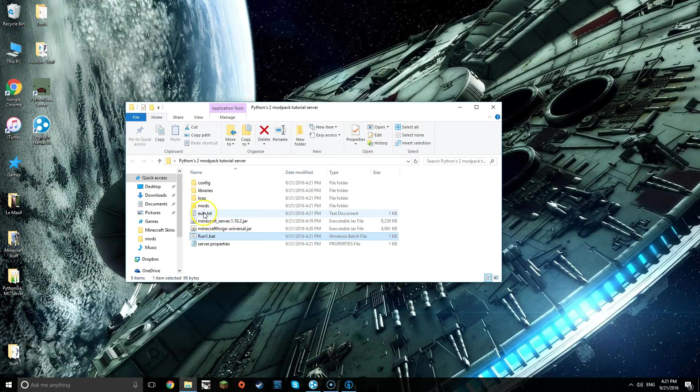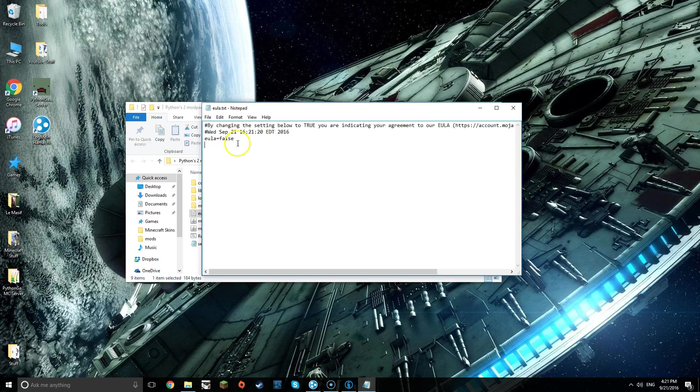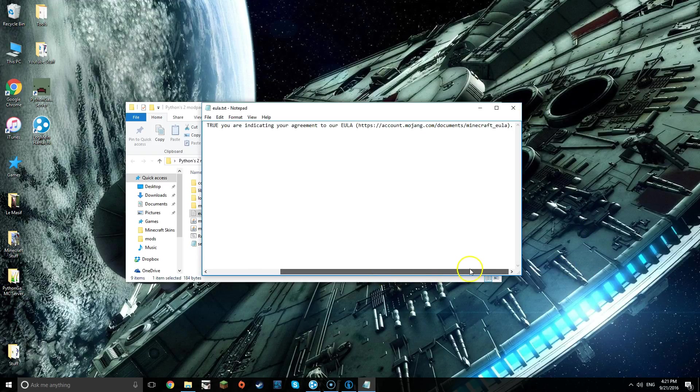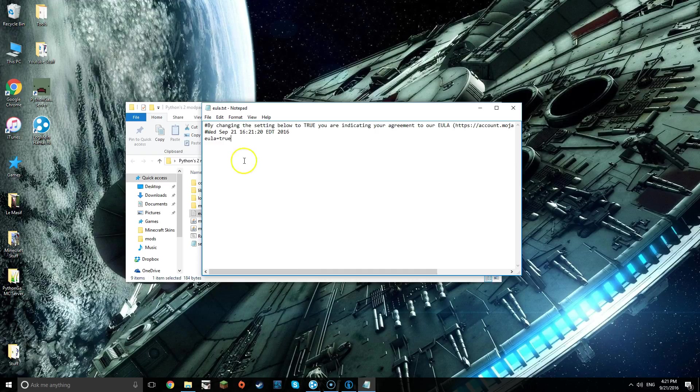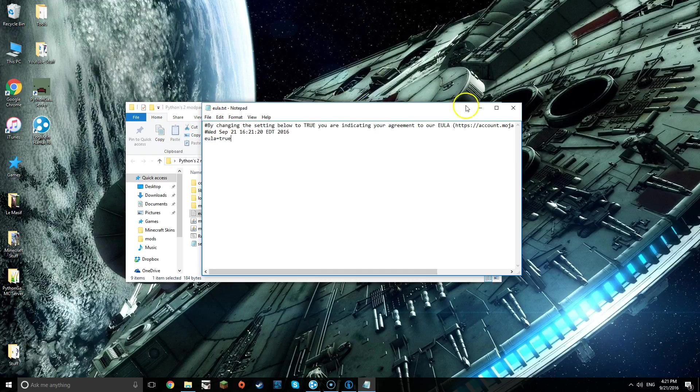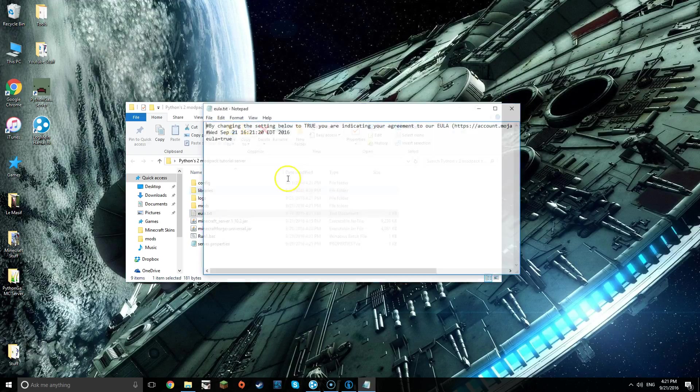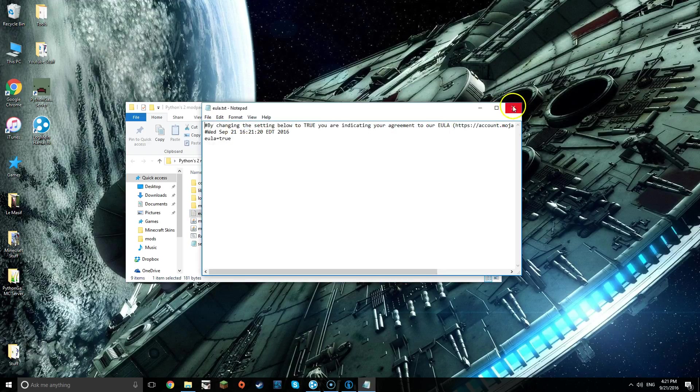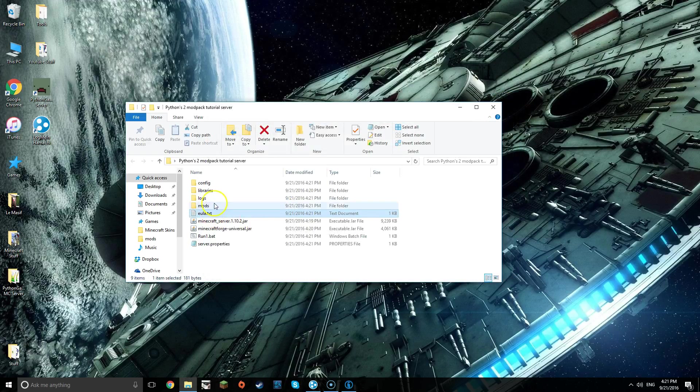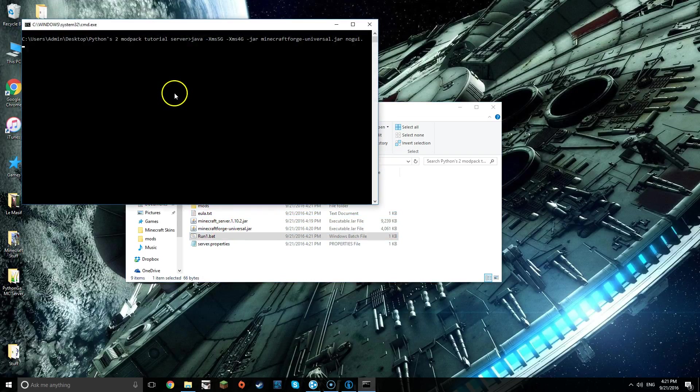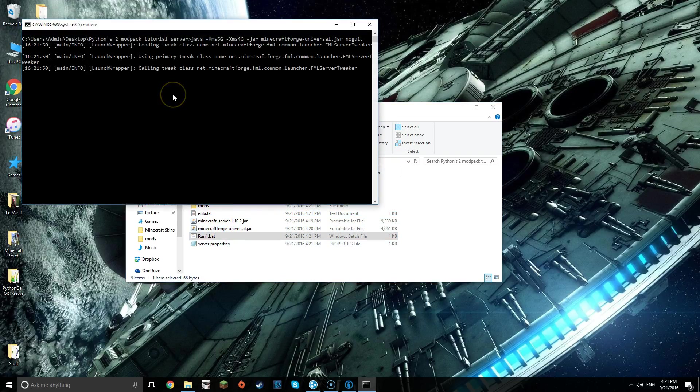Once that is done, we're going to go into EULA.txt. Replace the false to a true right after you read the EULA of Mojang. Then you can put it to true. I've already done it because I've made so many of these. Save it, then close it, then make sure that you did.